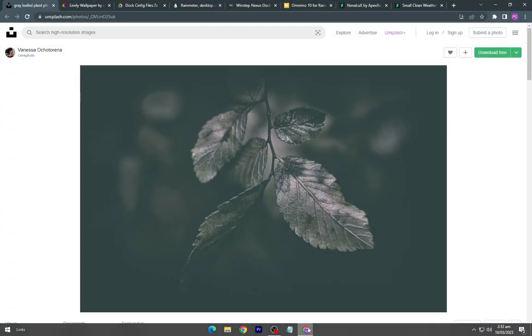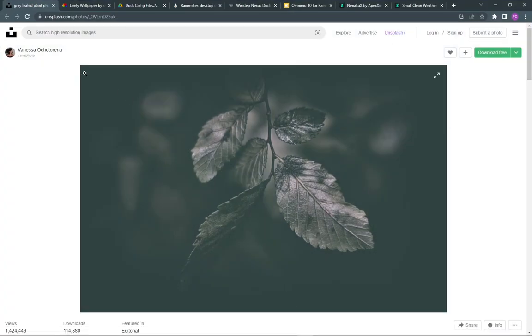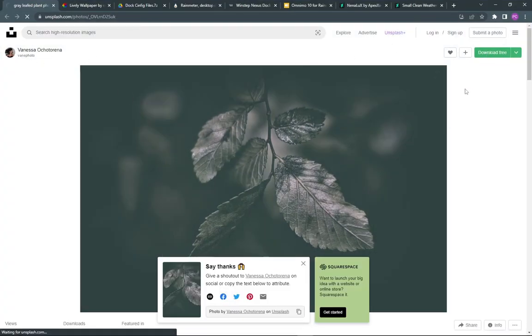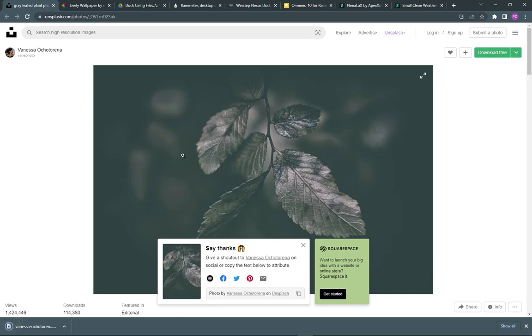Firstly, download the wallpaper from this website. The link has been given in the description.